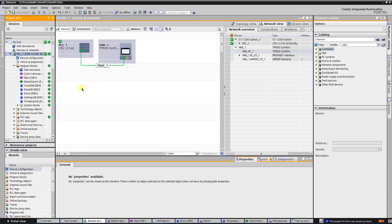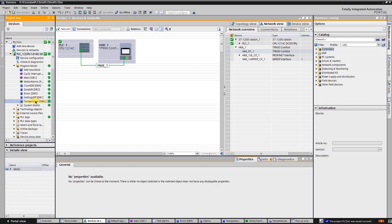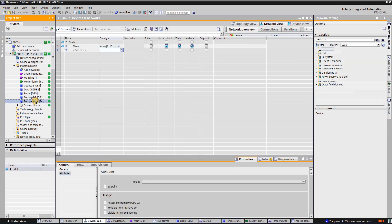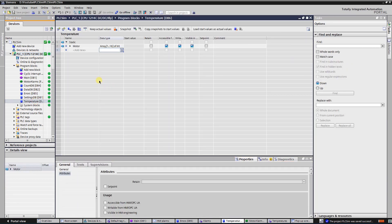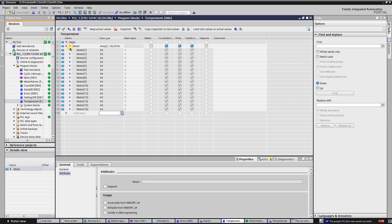Let's have a look at the PLC program. In data block number 6, I store temperature values of the motors.